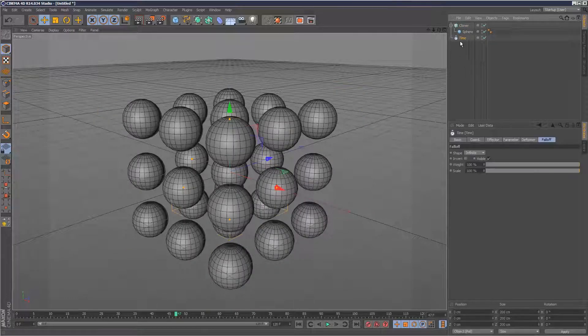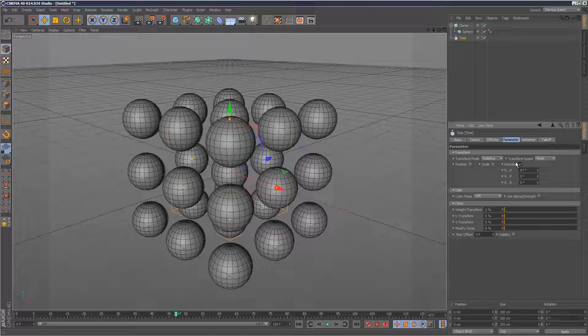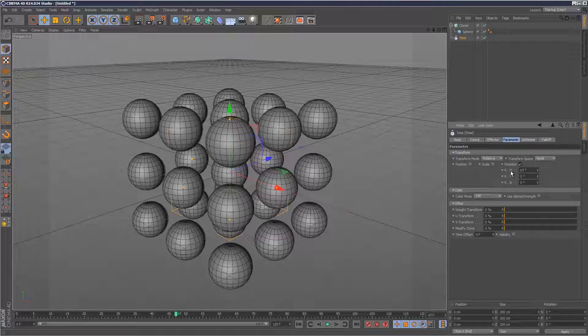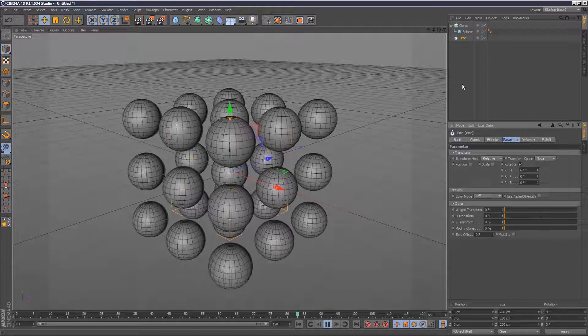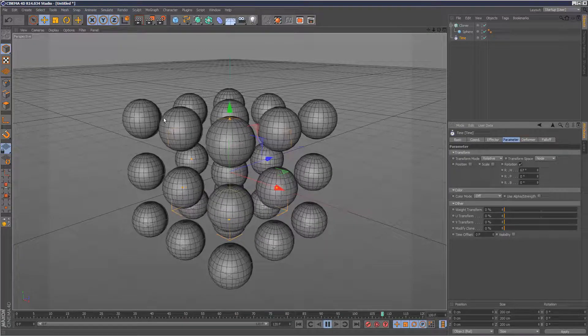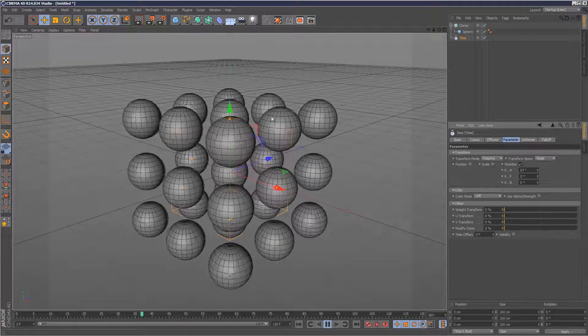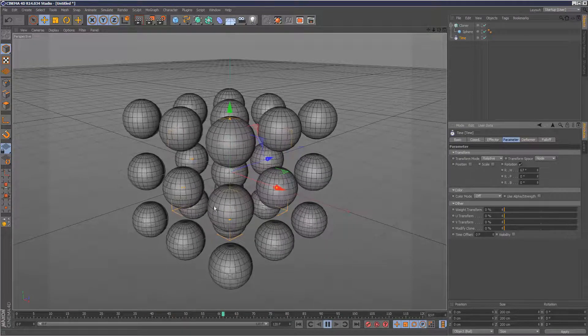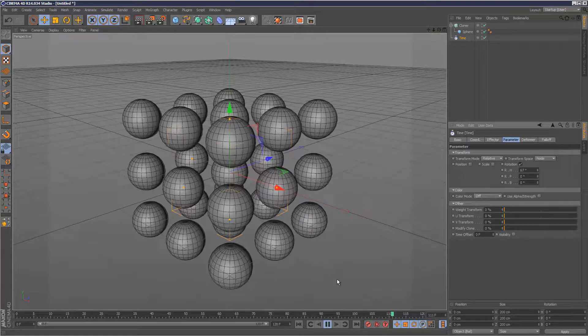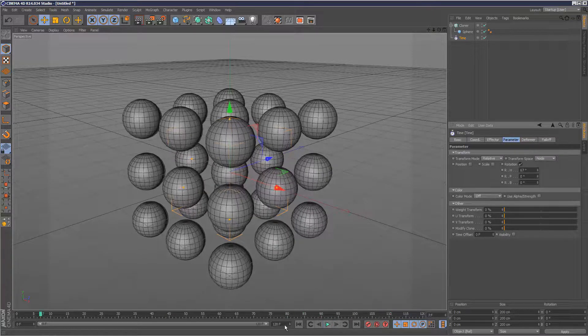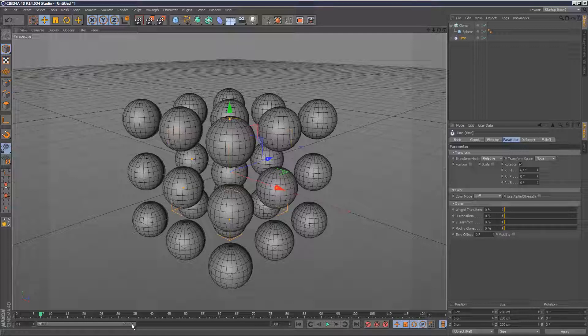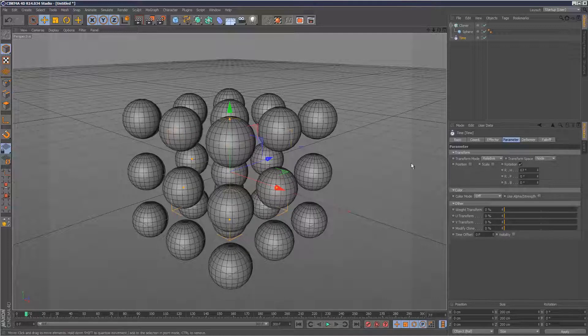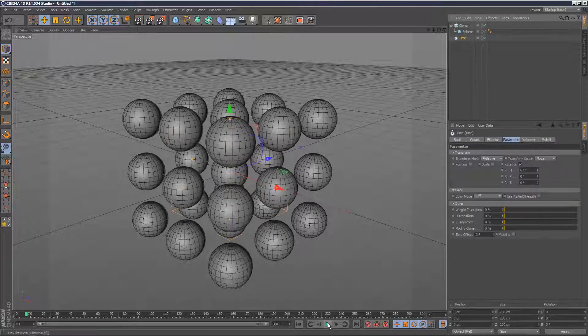First, I'm going to explain the time effector. The name's kind of misleading. As you can see, I've set the H rotations to 67. If we hit play, what it does is basically just loops the animation over and over. I'm just going to set this to 300 frames.